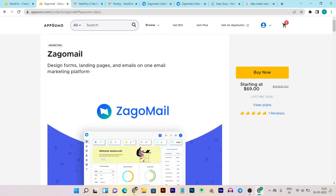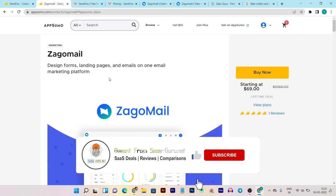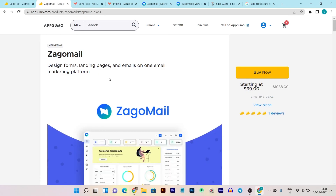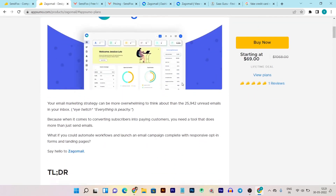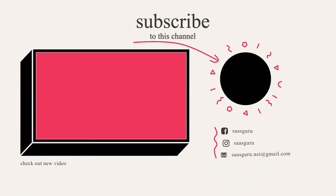I strongly suggest you go with Zagomail — in this comparison Zagomail is definitely the clear winner. That's all for today's video. I hope you really enjoyed it — if this video helped you a little bit, just hit the like button, it motivates me to create more content. If you want more videos like this — comparisons, reviews, deals, and lifetime deal alerts — subscribe with the bell notification so you always get notified when I upload a new video. Bye bye, take care, and I will see you in the next one.